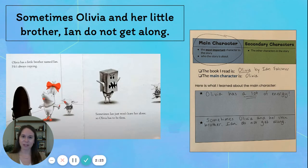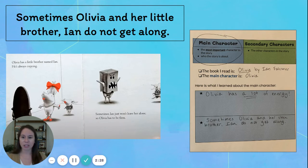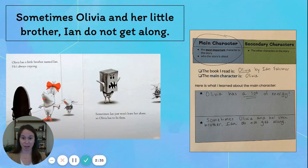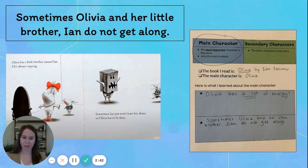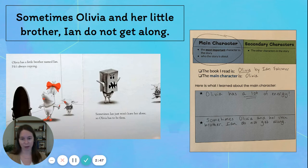I also learned that sometimes Olivia and her little brother Ian don't always get along. I learned this from the page where we see Ian copying Olivia, and she found that kind of annoying, so she chases after him with a monster bag on her head. That page showed me that sometimes Olivia and Ian don't get along. So those are two things that I learned about Olivia: she has a lot of energy, and she doesn't always get along with her little brother.